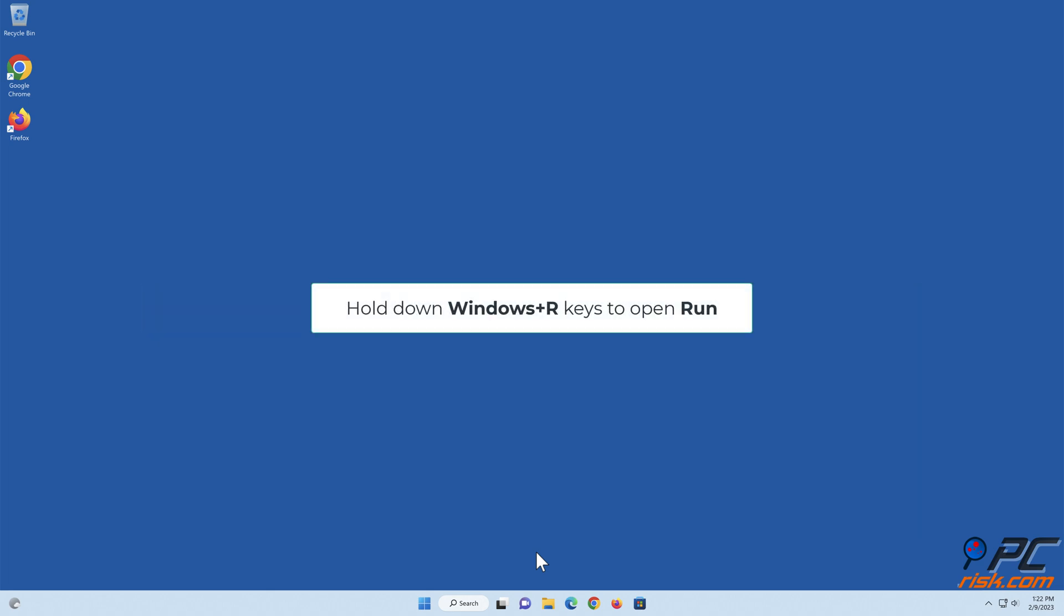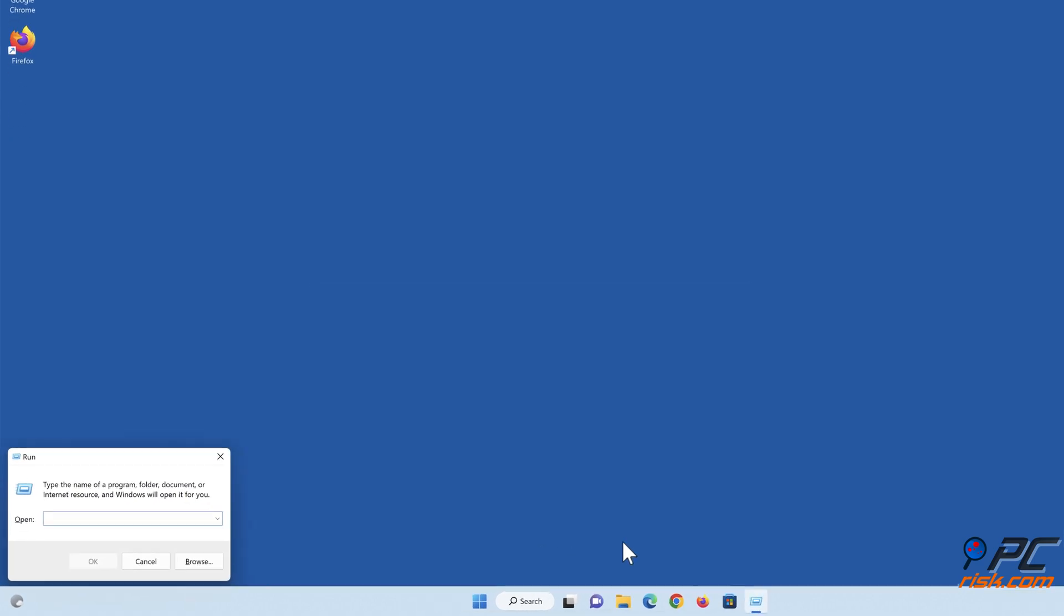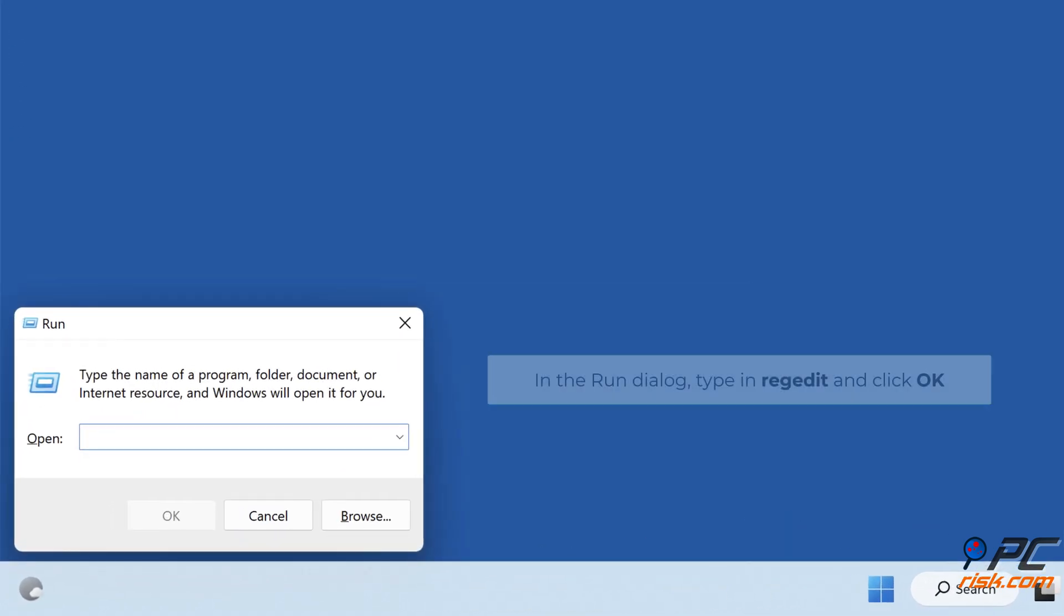Hold down Windows Plus R Keys to Open Run. In the Run dialog, type in Regedit and click OK.